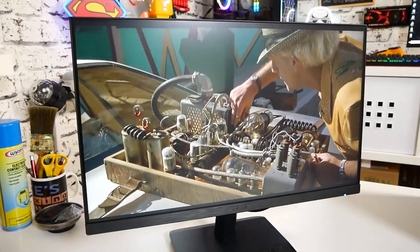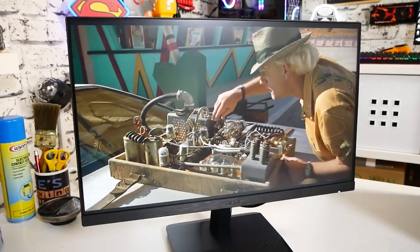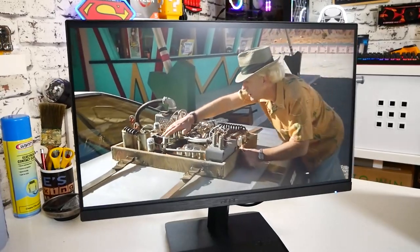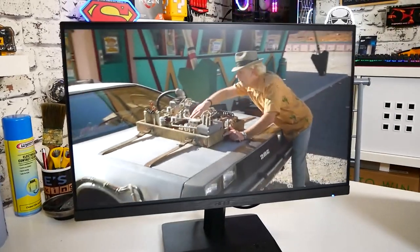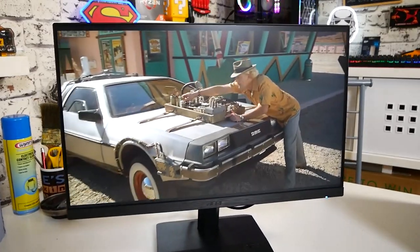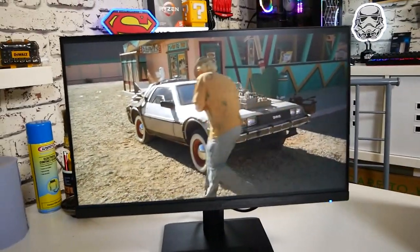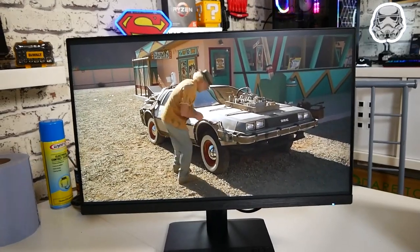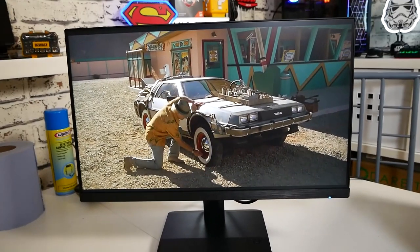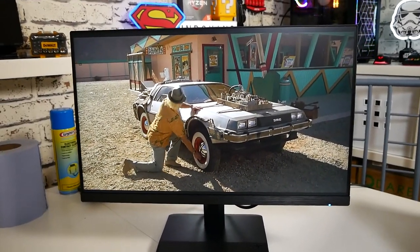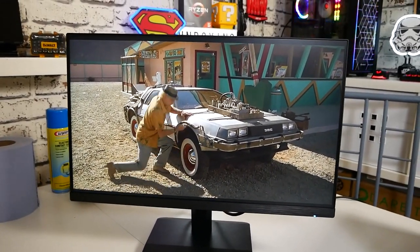This is a 1080p panel, so 1920x1080 resolution and it will support resolutions less than that, but for me personally, I think 1080p at 24 inches is pretty much the sweet spot for most visuals.